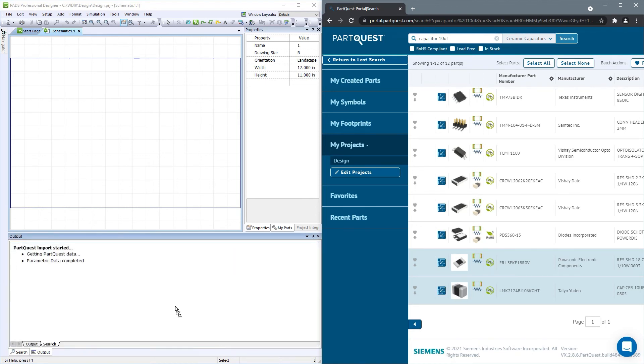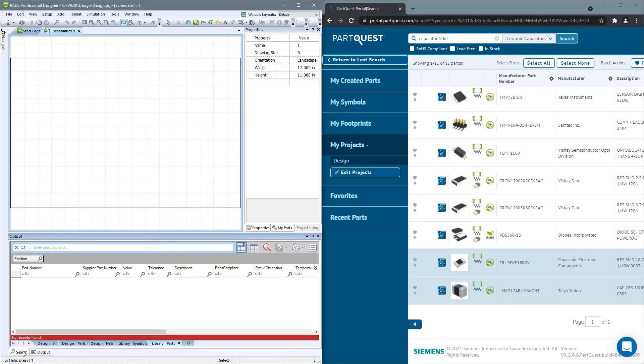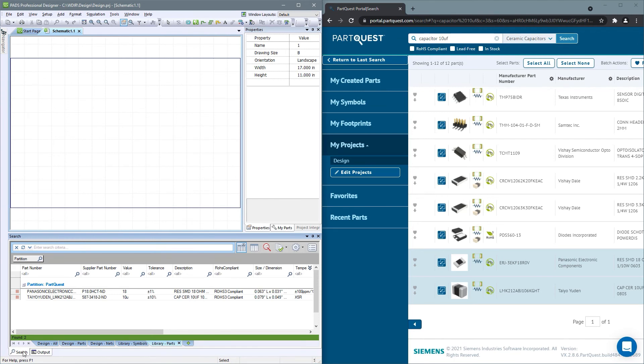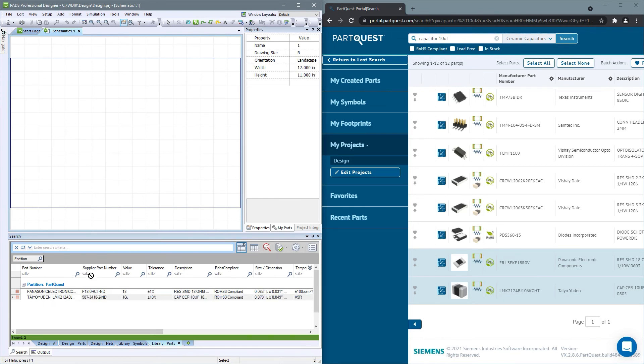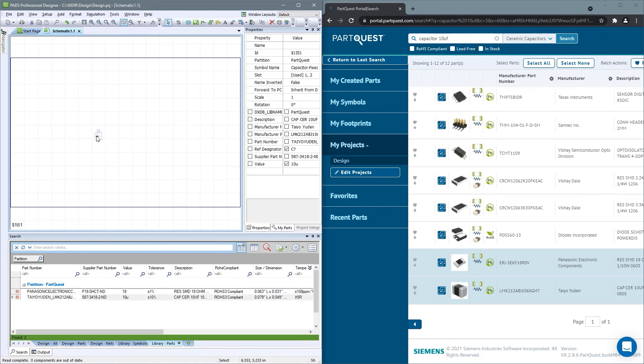When you release the mouse button, the component will then be available for the user in Designer. Note that this particular feature is only available for Expedition and PADS Professional users that use VX 2.7 or higher at this time.